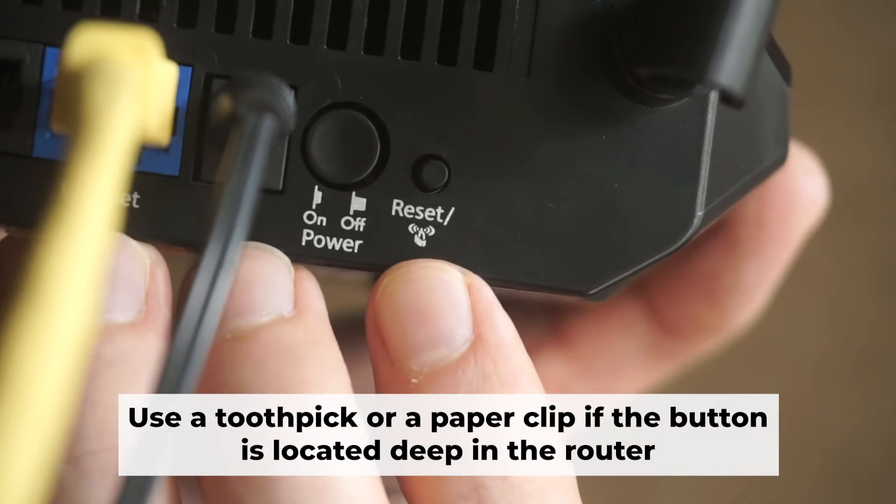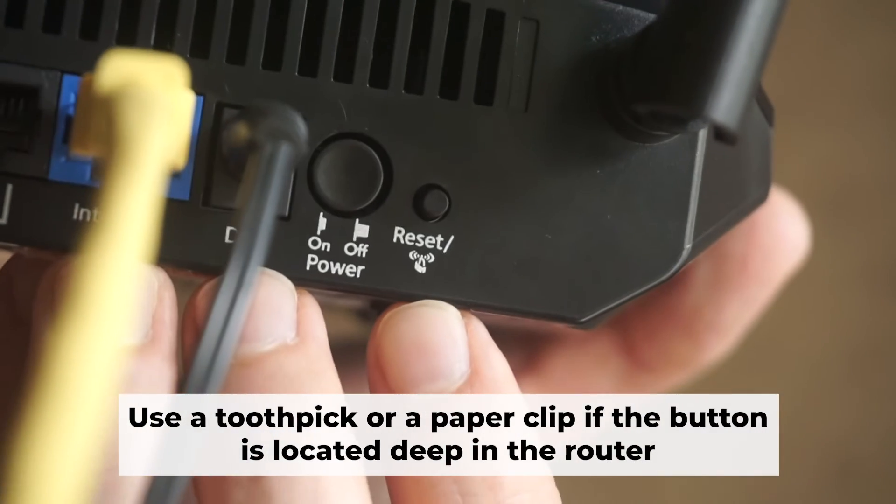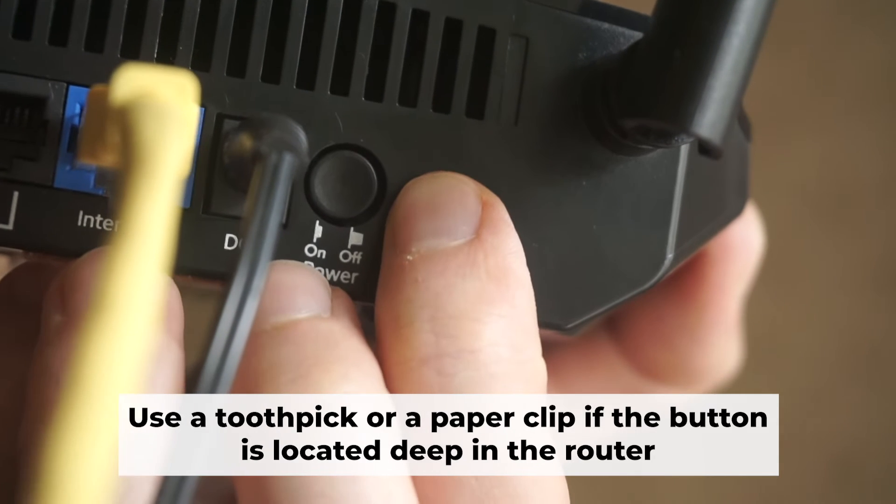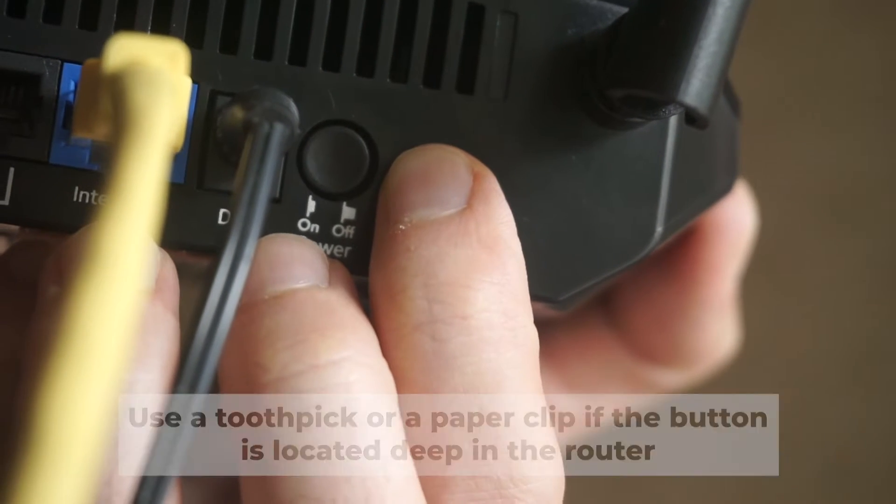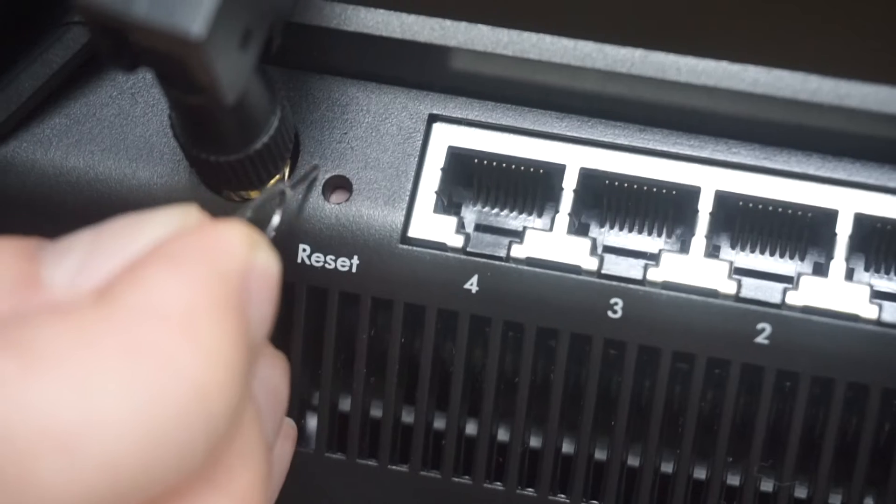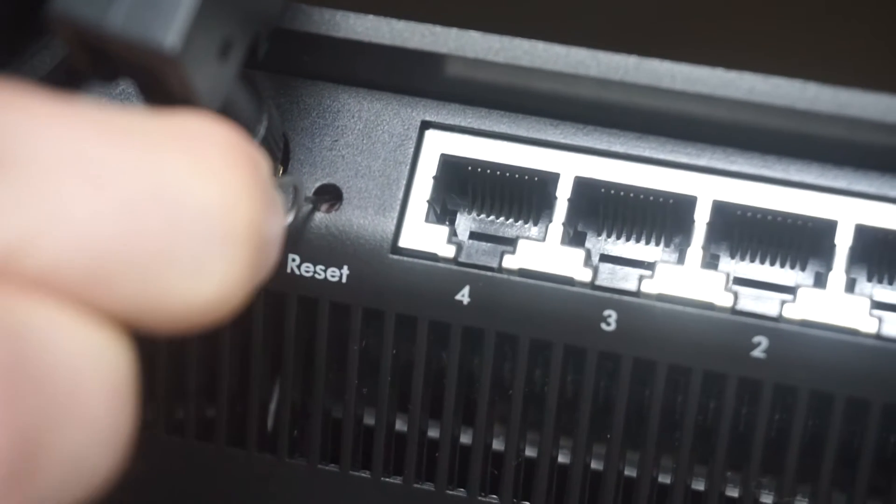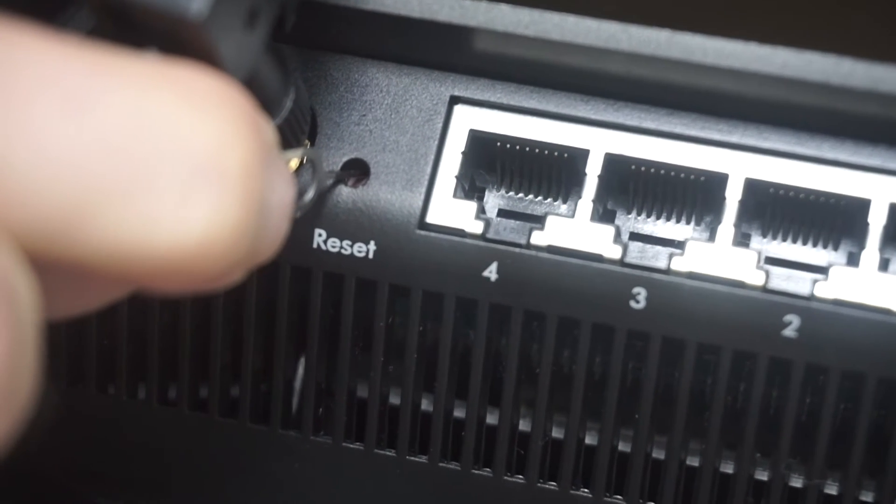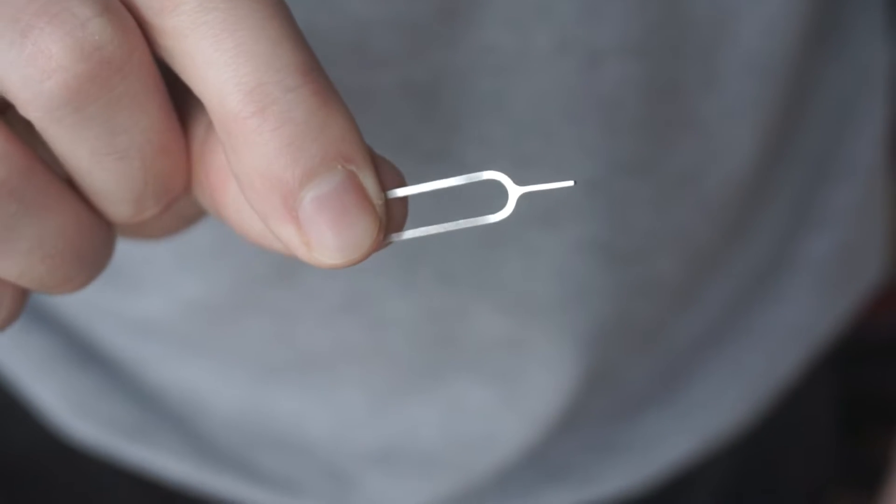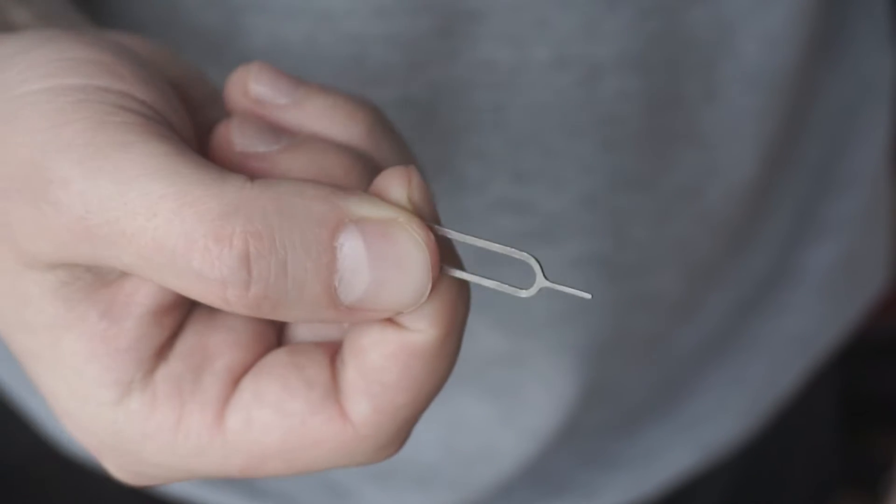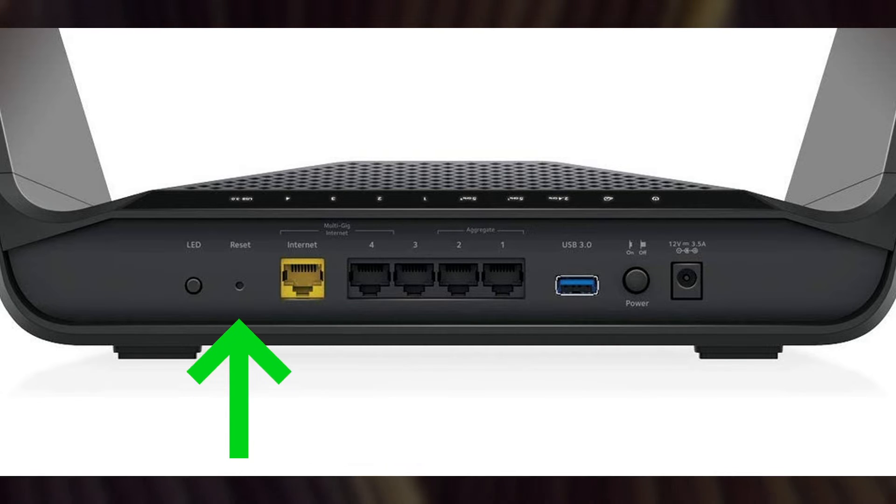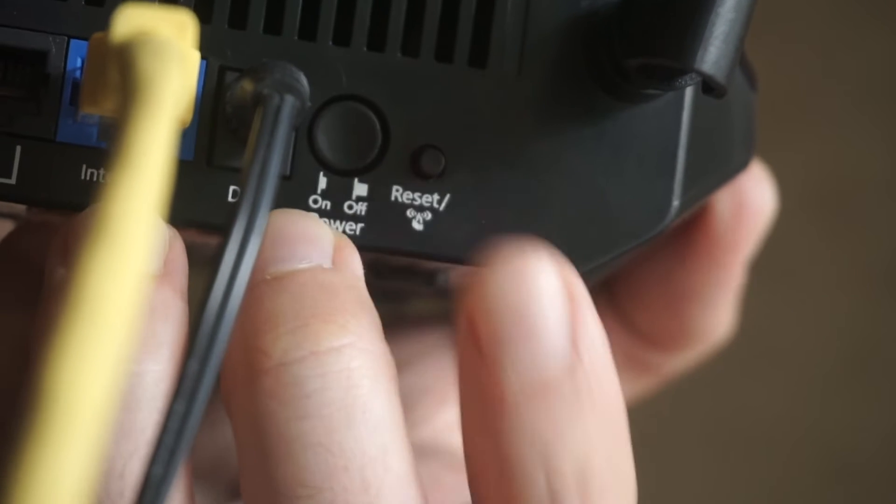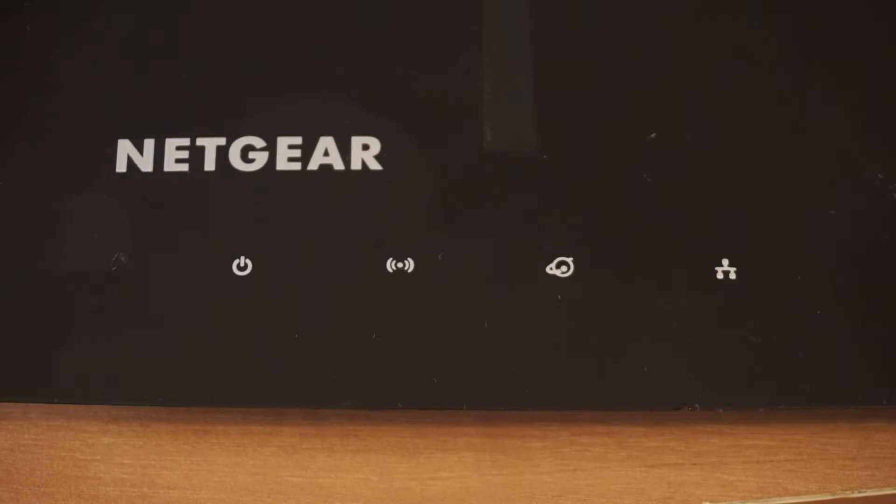Now you need to reset the router to the factory settings. Press and hold the reset button on the router for 10 seconds until the indicator lights on the router begin to flash. Sometimes, the button is located inside the router casing to avoid accidental pressing. In this case, use a thin object to press on it. The router will reboot and the settings will return to the factory defaults.